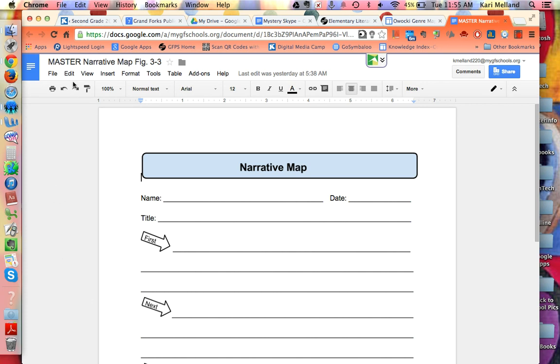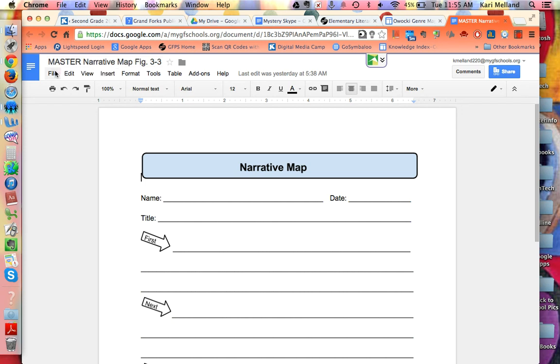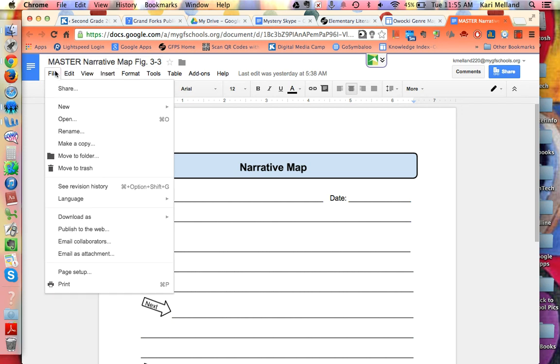My first hint when I look at this that it is not mine is that it says master. So I'm going to need to make a copy of it so that I can use the copy. I will go to file, click and drag down to make a copy.